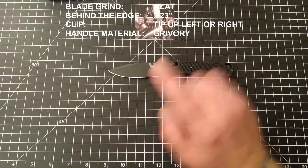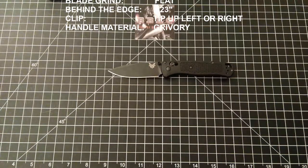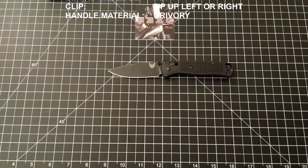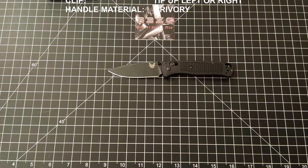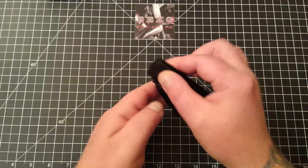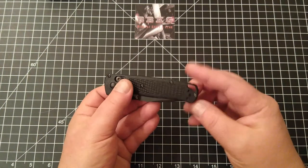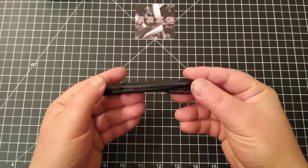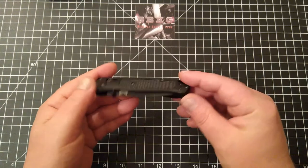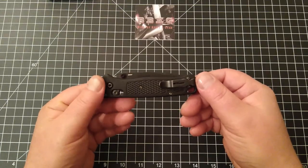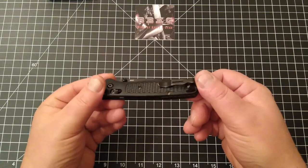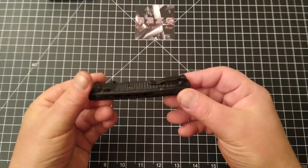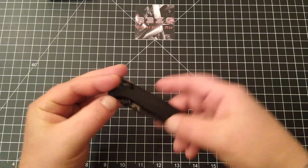The behind the edge thickness on this one is 0.023 inches. This is a tip-up carry only, good for left or right side carry, and it also came with the mini deep carry clip.